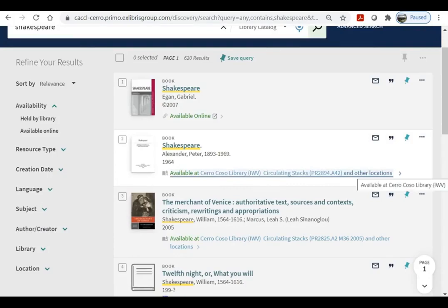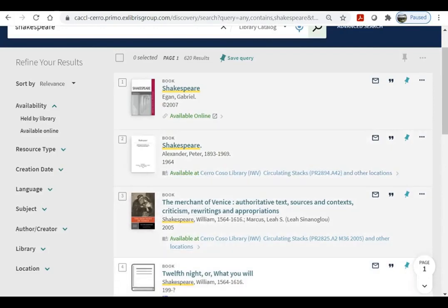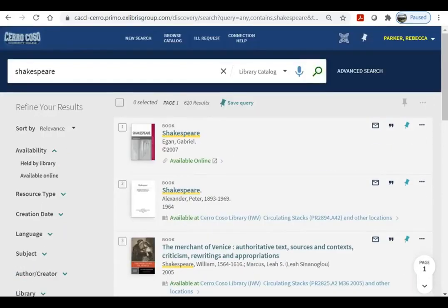If it says other locations, that means there is more than one copy. As you can see, Shakespeare is a pretty broad topic and gives us over 600 results.